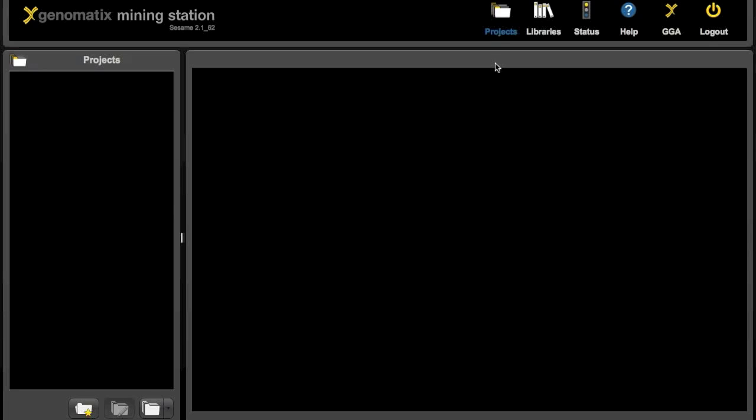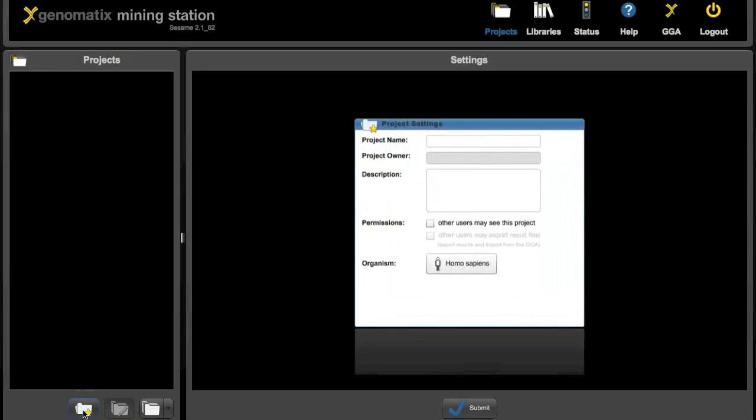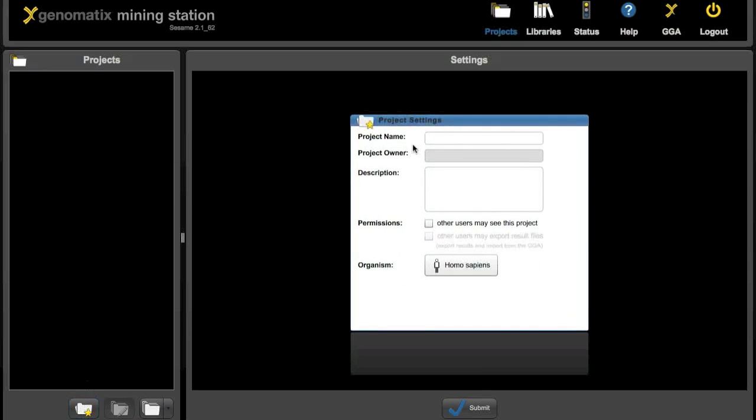As you can see this is empty for now. So first we need to create a new project which is done down here. And now we can give the project a name.